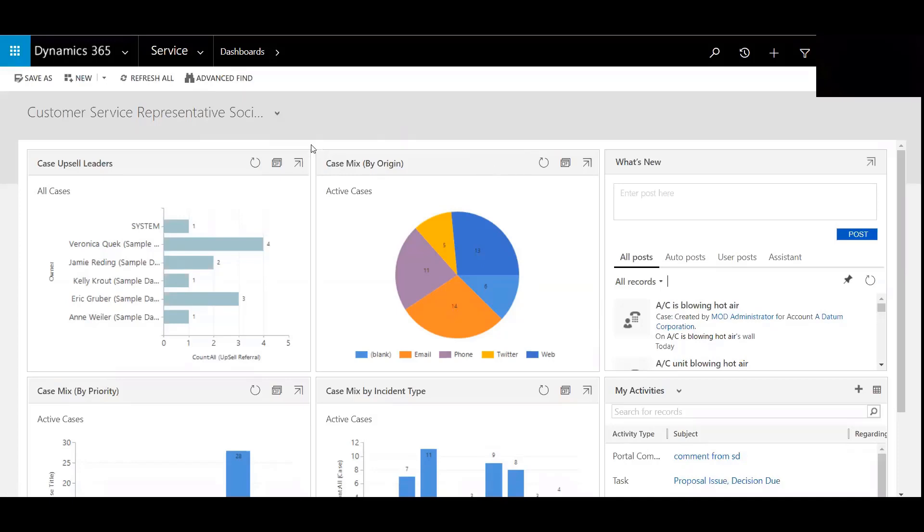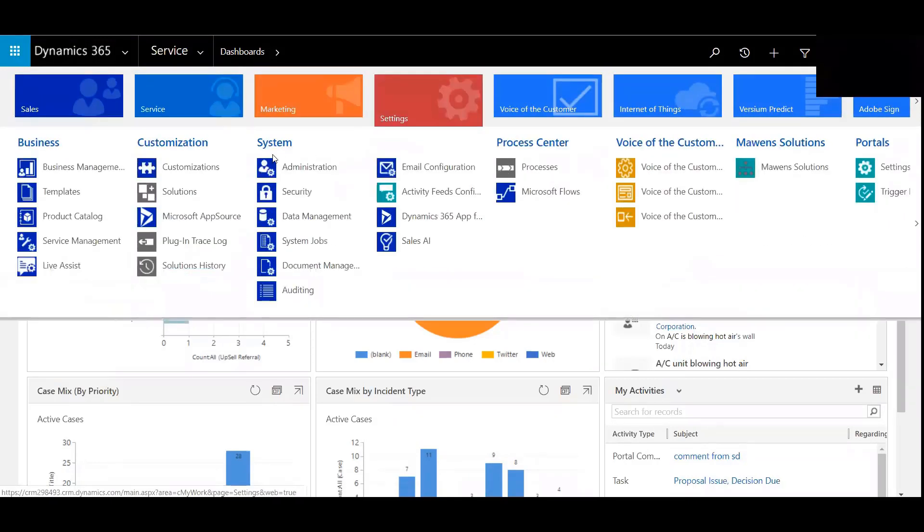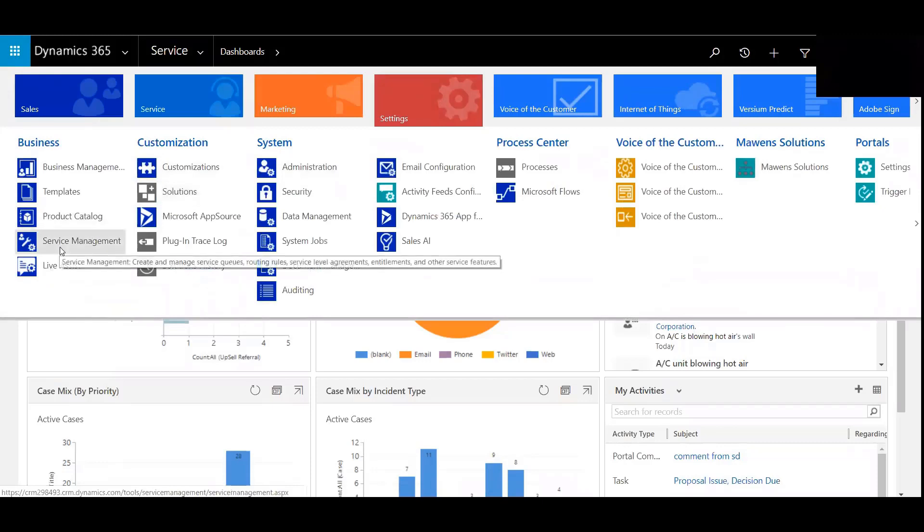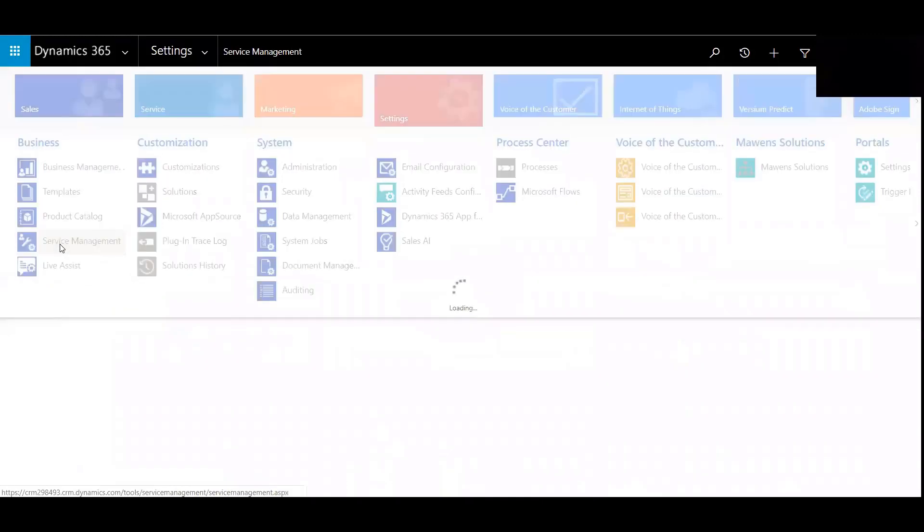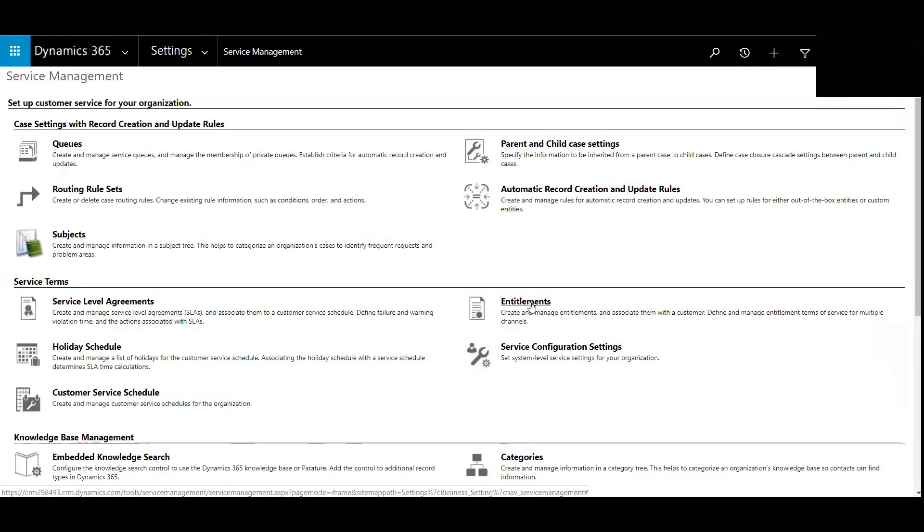We'll begin by logging into the Service Module of Dynamics 365 Customer Engagement, and we'll head on over to the Service Management portion under Settings. On the right-hand side, you can see Entitlements, so we'll click on Entitlements.